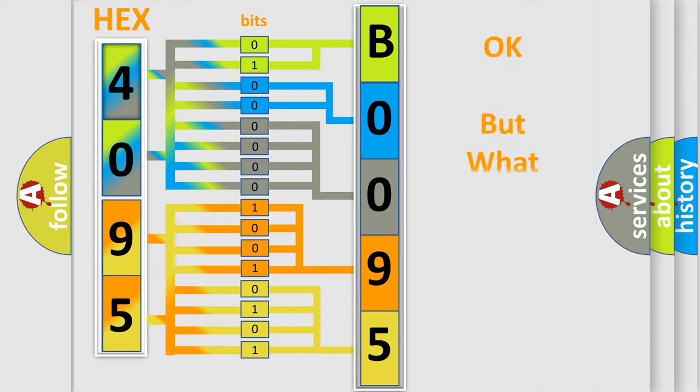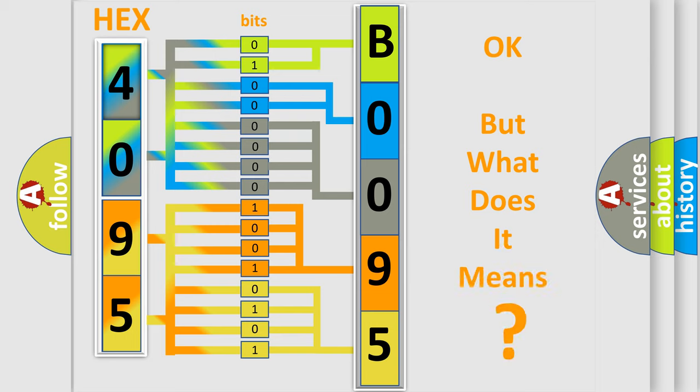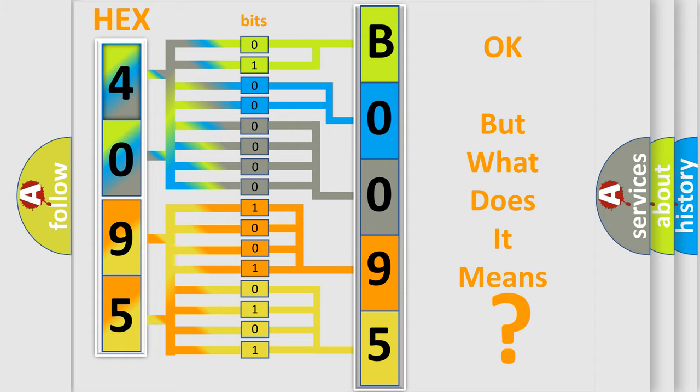The number itself does not make sense to us if we cannot assign information about what it actually expresses. So, what does the diagnostic trouble code B009549 interpret specifically for Jeep car manufacturers?